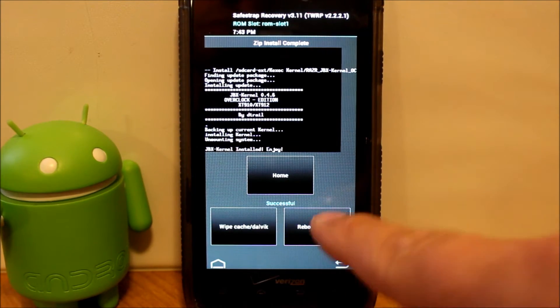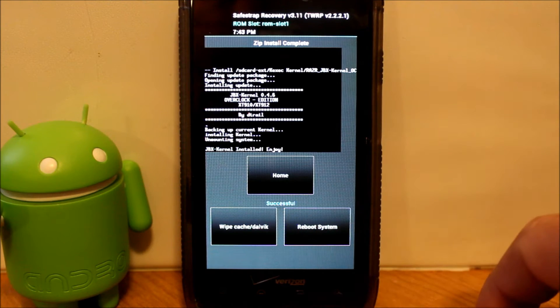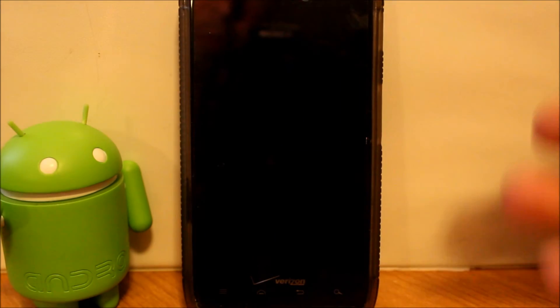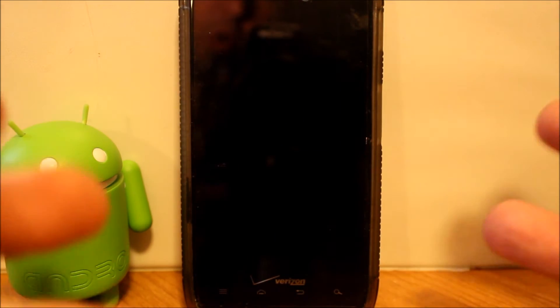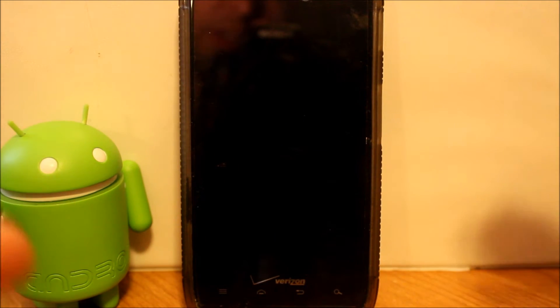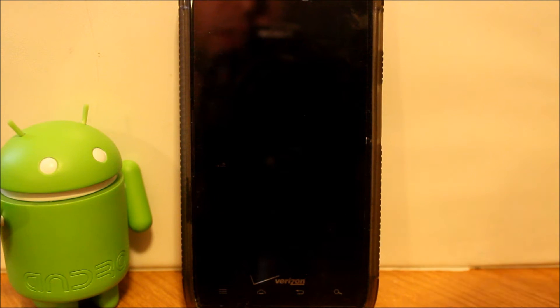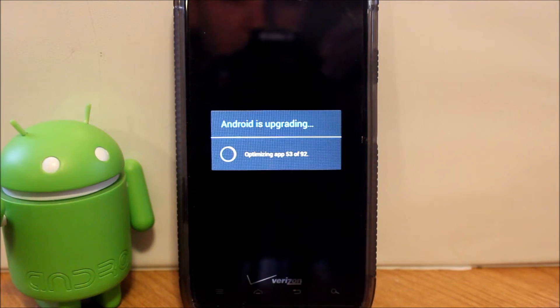That's it. Done. Reboot system. The first reboot might take a little longer than a normal reboot, but it shouldn't take too much longer. I'm going to let this boot up.